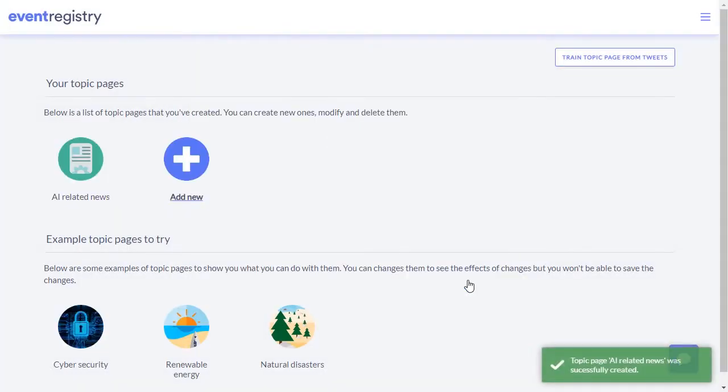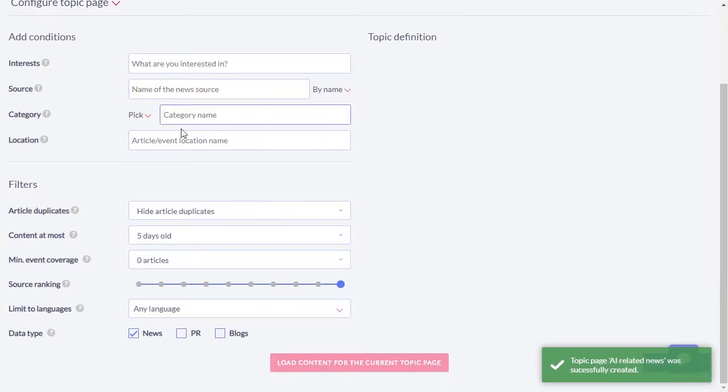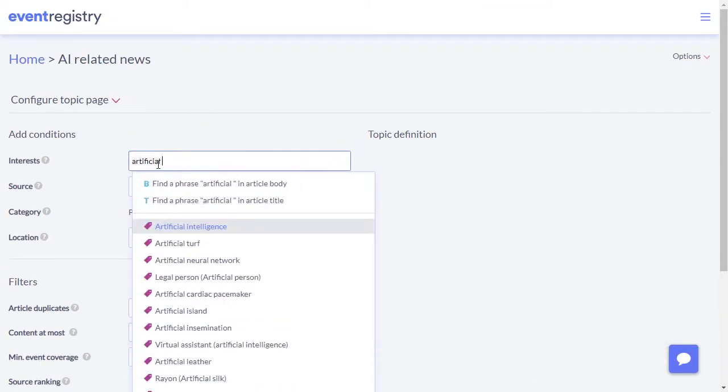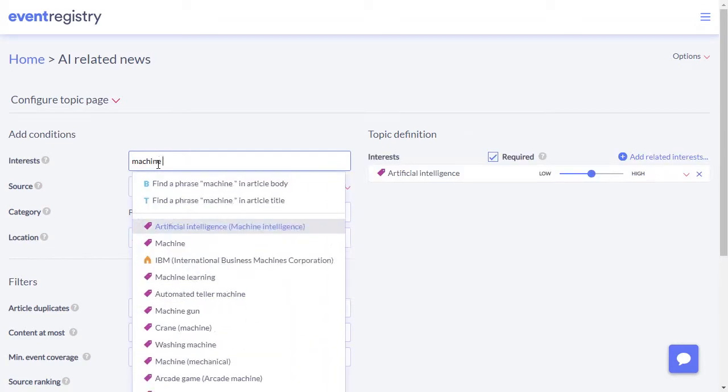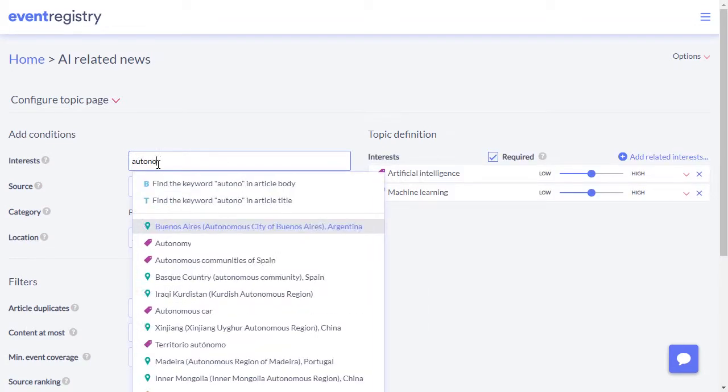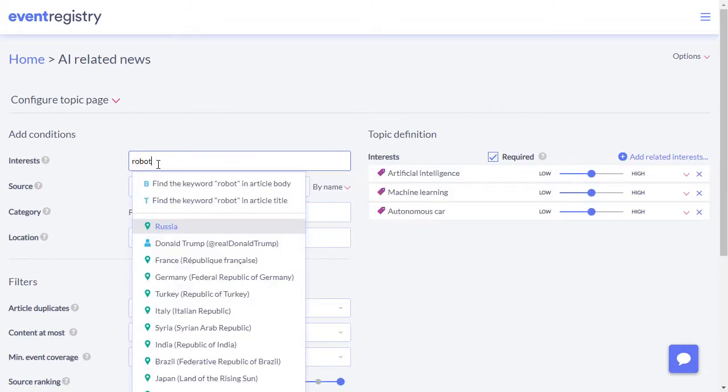Once you create a new topic, you can define it using several types of conditions. Most commonly used conditions are the interests, where you can enter the things which should most likely be mentioned in the news for this topic.